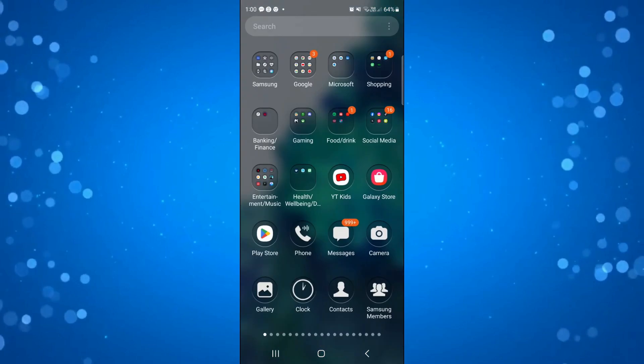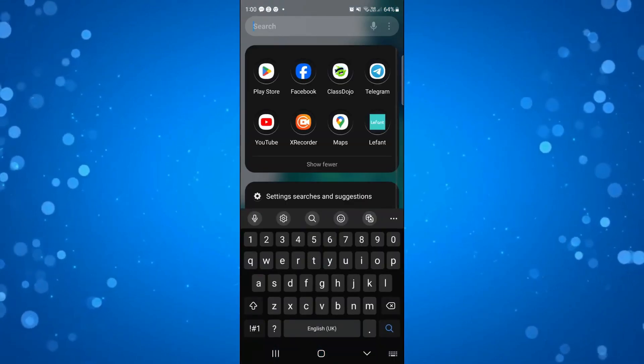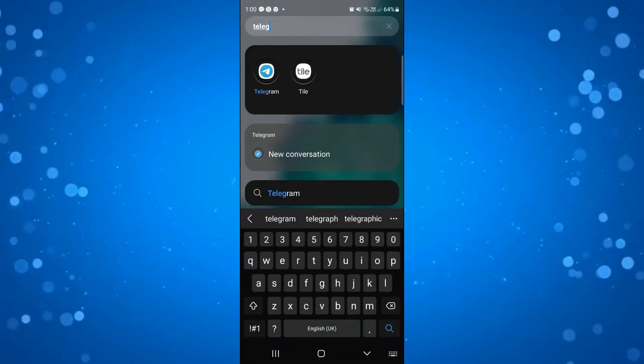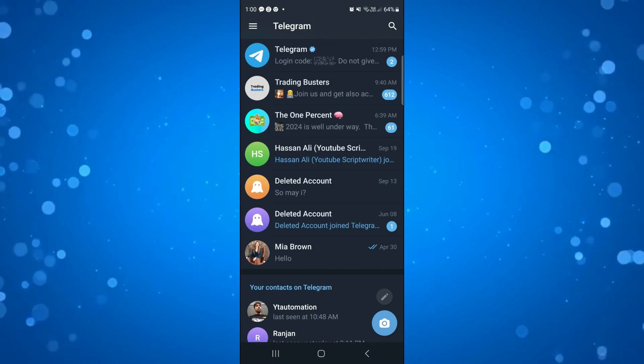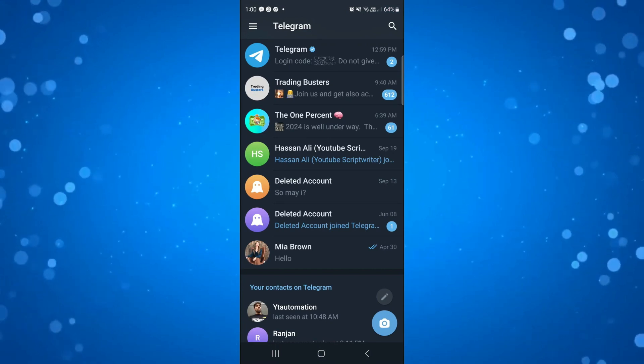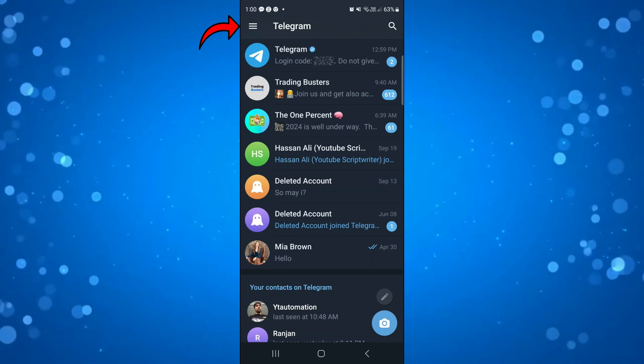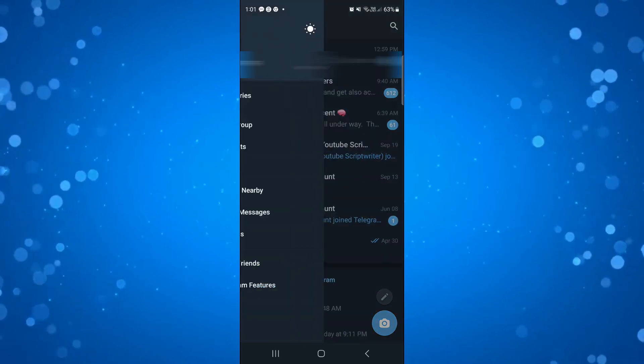First, open up the Telegram app on your device. Once you've opened the app and logged into your account, come up to the top left hand corner and press onto the three lines to open up the menu.